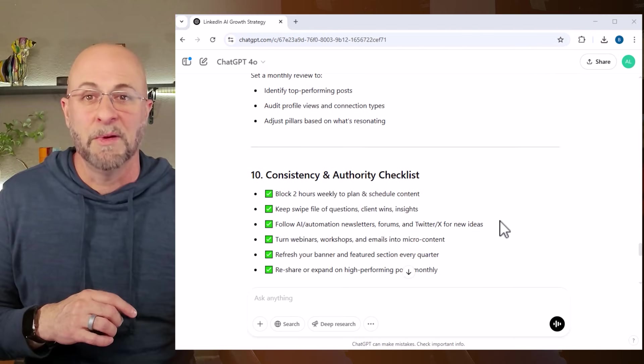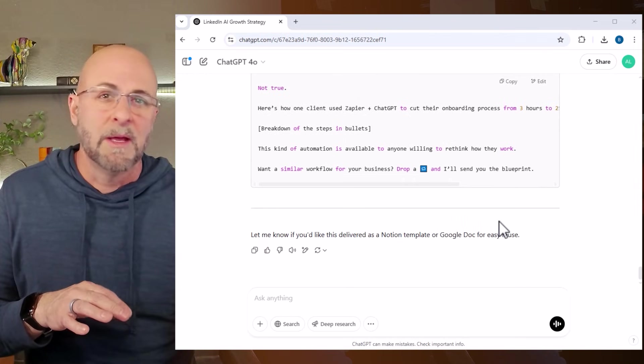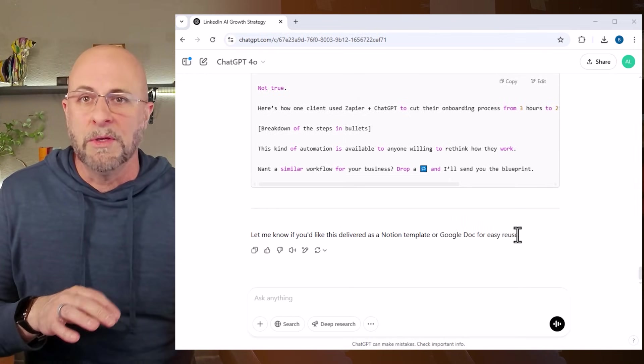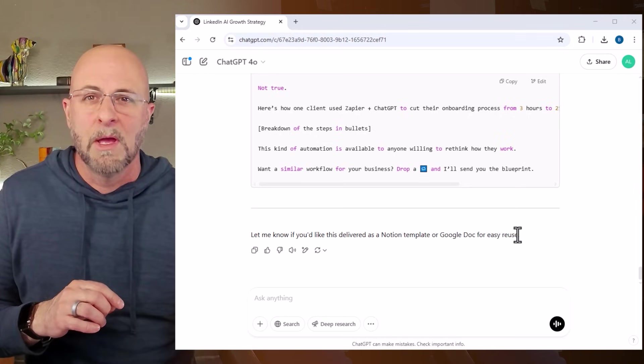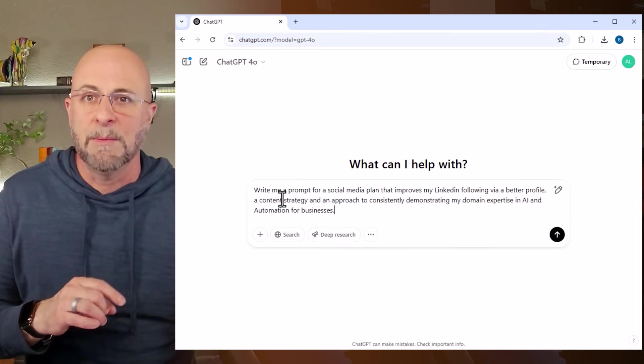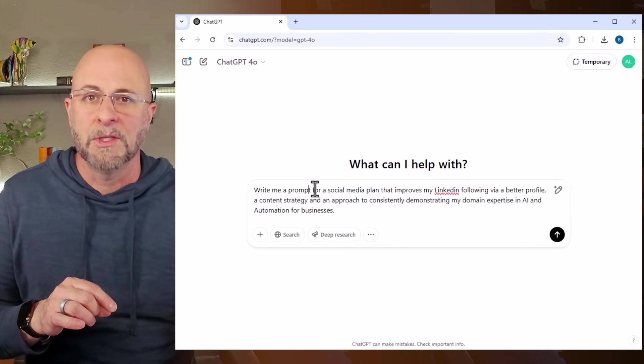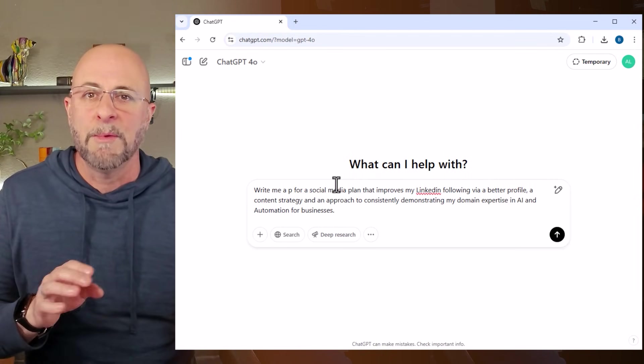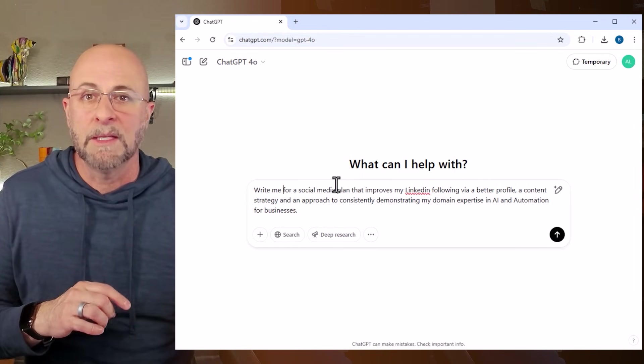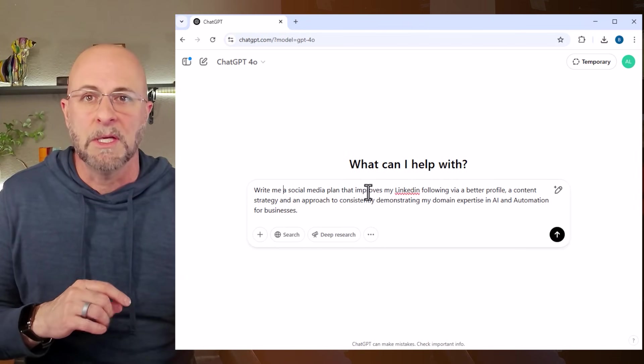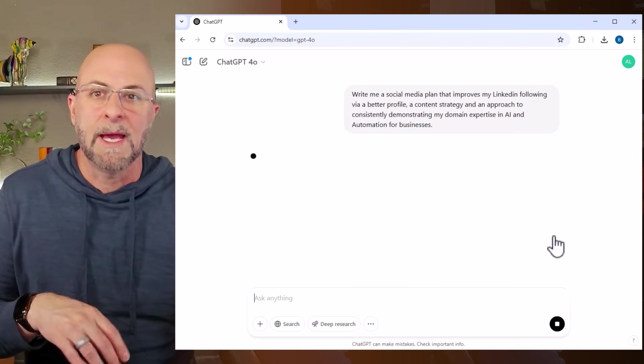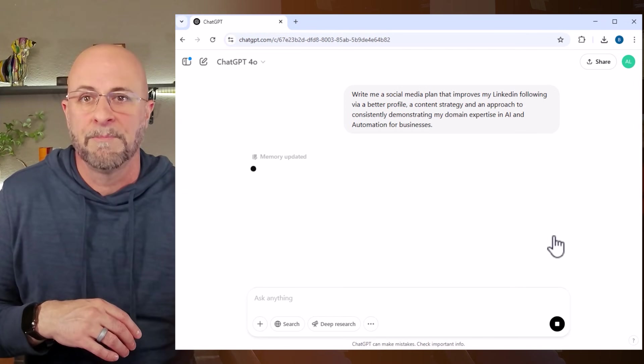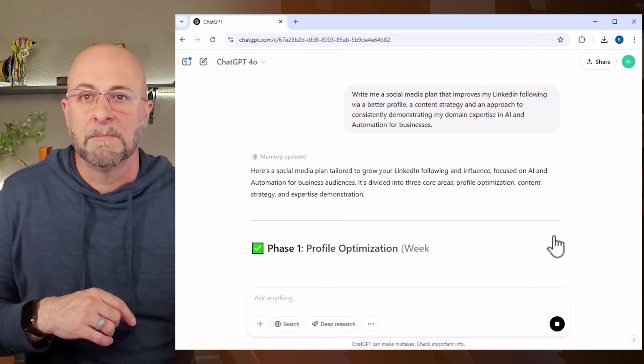All right, this looks pretty amazing. Now just for comparison, let's say I don't use this amazing craft prompt created by my custom GPT. So I'm going to open a new chat and just to keep it fair, I'm going to change it a little bit but keep it basically the same: 'write me a social media plan that improves my LinkedIn following via a better profile, a content strategy, and an approach to consistently demonstrating my domain expertise in AI and automation for businesses'. All right, so now let's run that.